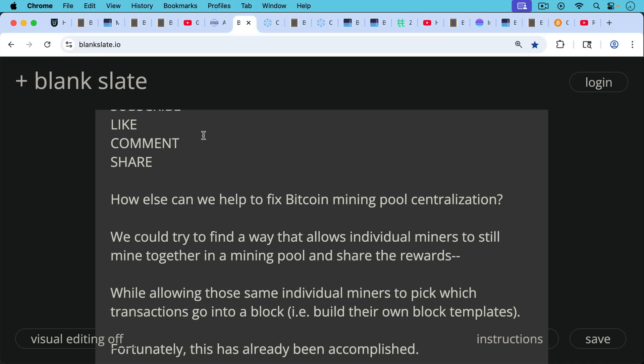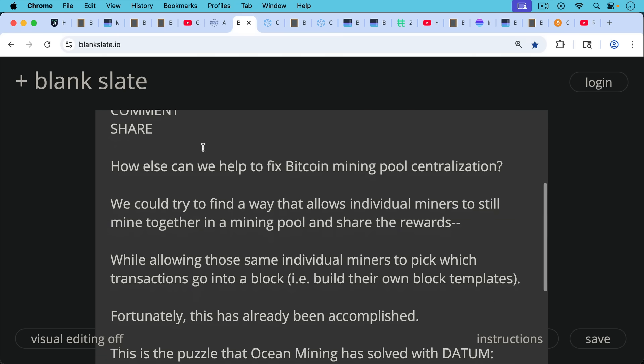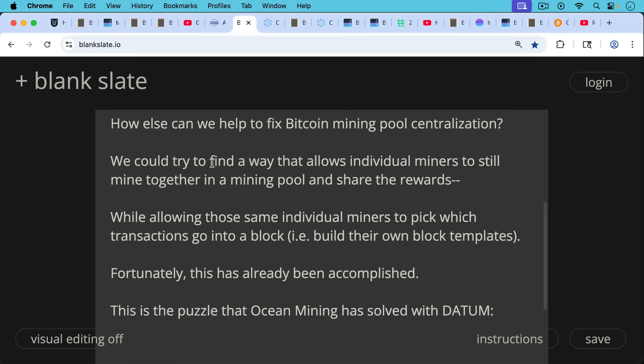Well, also, we could try to find a way that allows individual miners to still mine together in a mining pool and thus sharing the rewards while allowing those same individual miners to pick which transactions go into a block. In other words, to build their own block templates that get hashed. Now, fortunately, this has already been accomplished in the last couple of years.